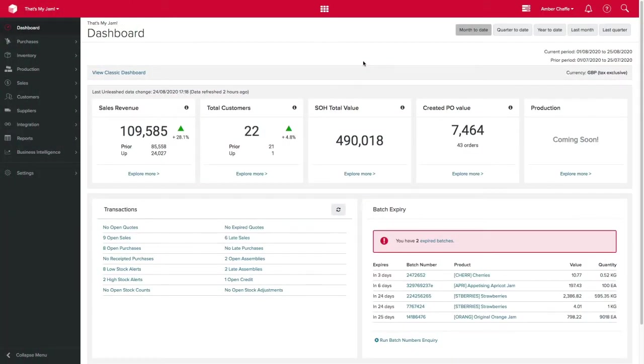Knowing your way around Unleashed can save you and your business valuable time on a daily basis and will ensure you are getting the most out of your Unleashed account. Let's start by looking at your dashboard.